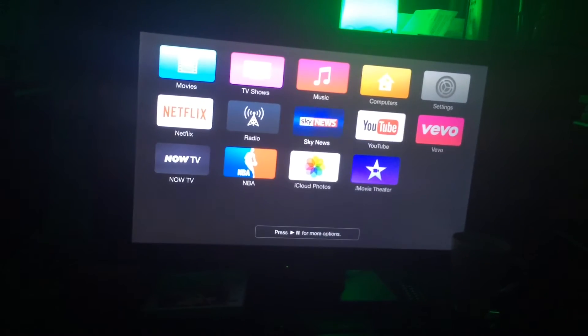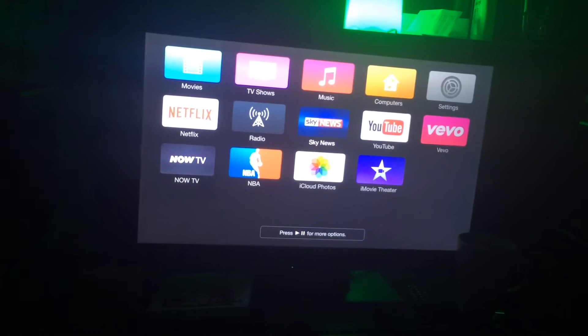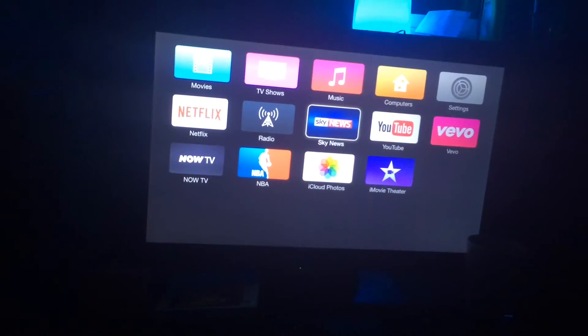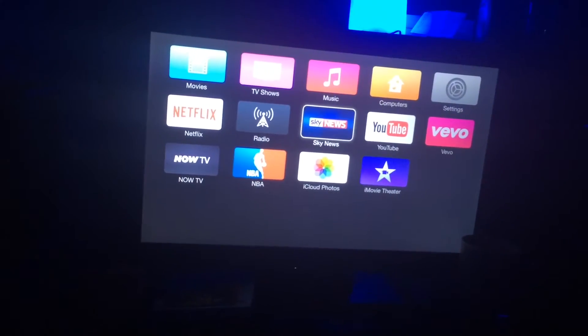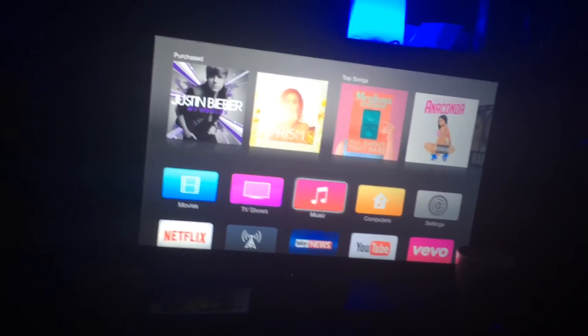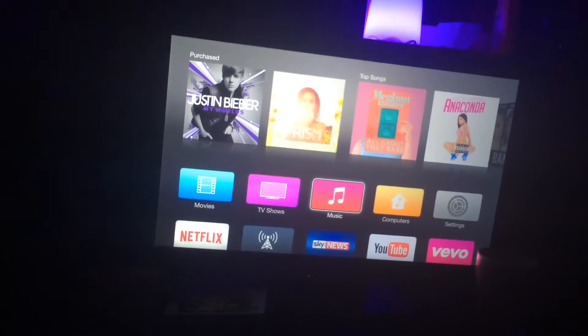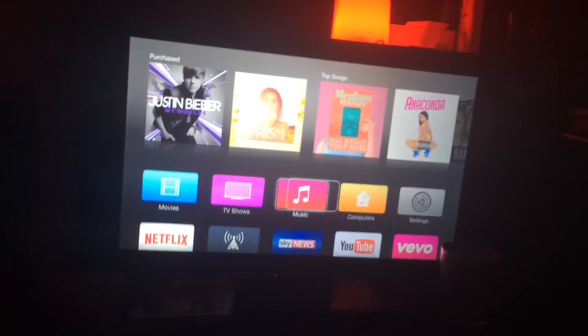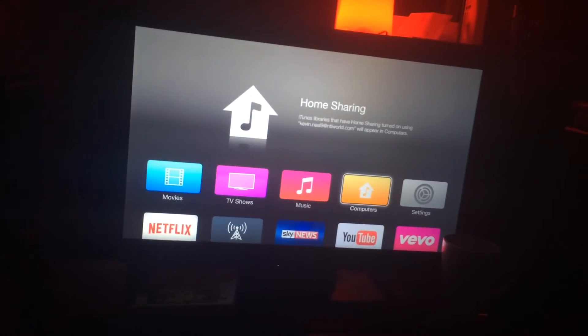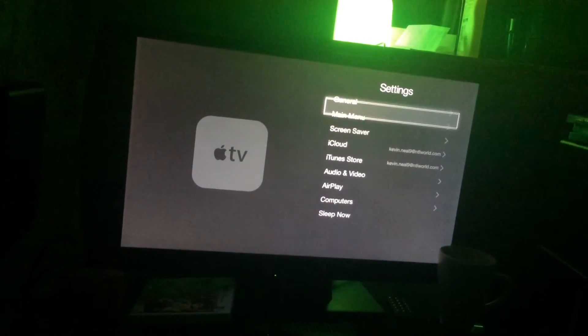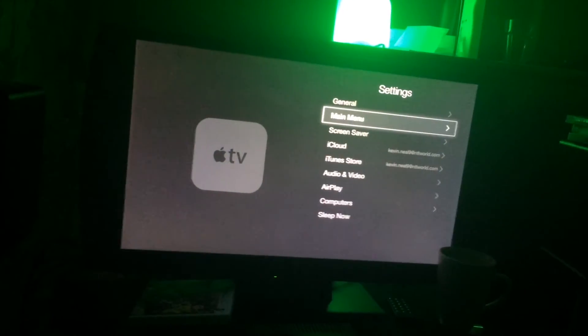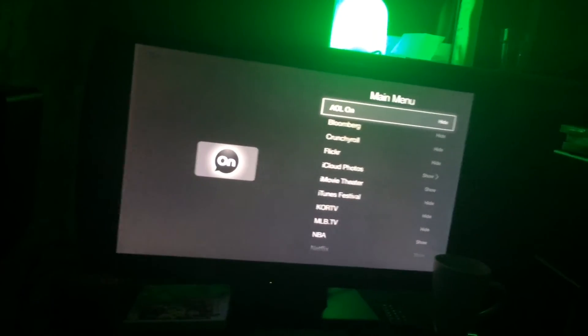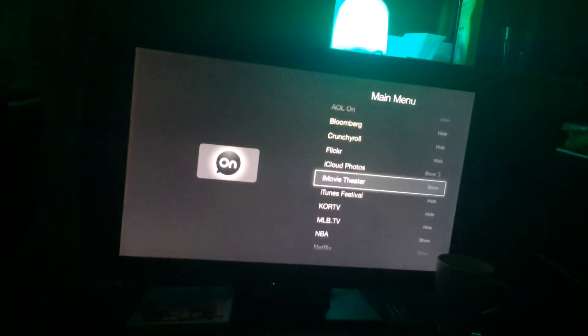So yeah, there are the quick tips I've seen so far. Probably some of them are old or some are brand new, but I've just checked this out. You just basically go into settings and then general main menu.